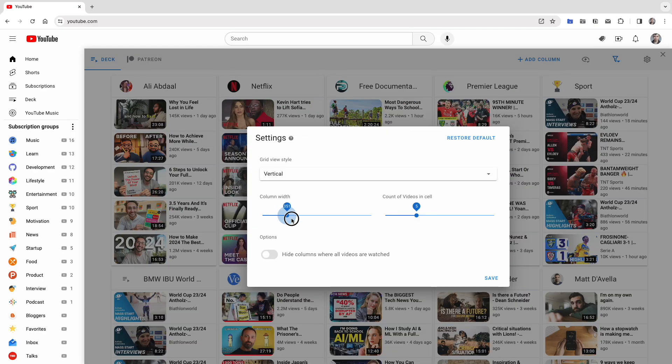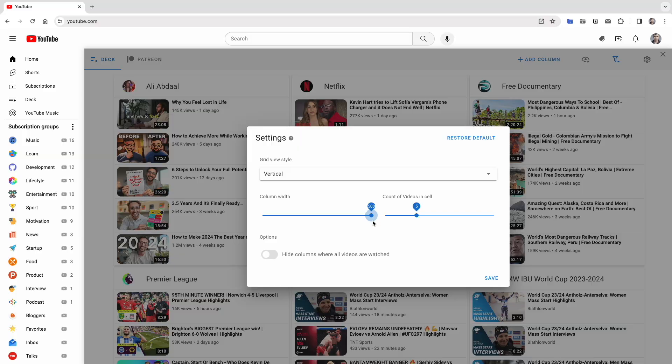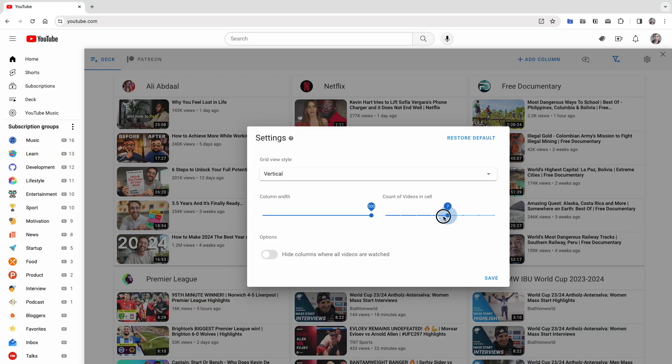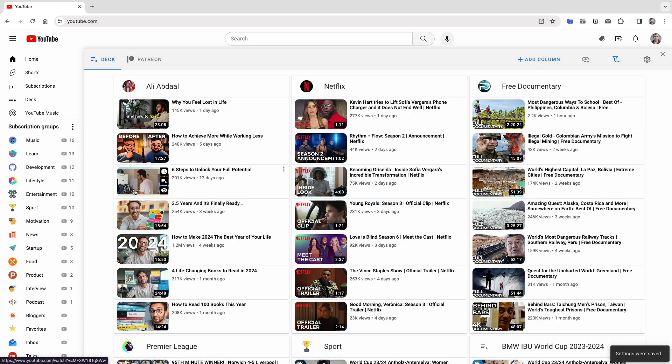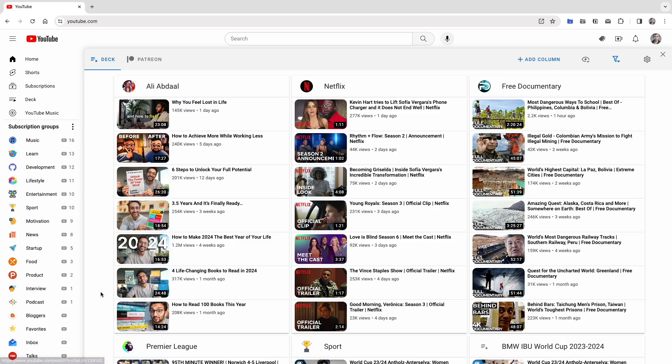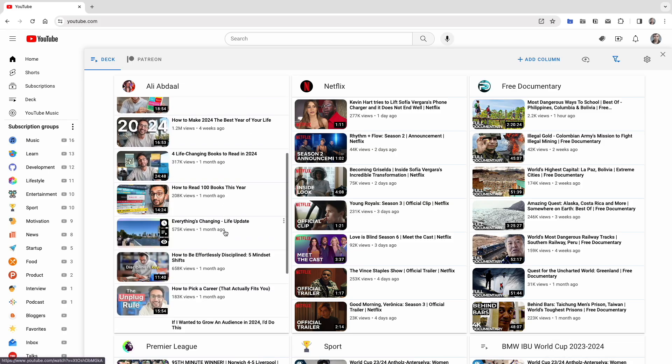also set the count of videos in each cell. Let's change it to 7, for instance. Now, each column displays the 7 latest videos, and scrolling per cell is also an option.